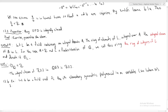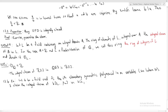I claim the integral closure of K[S_1, ..., S_m] in K(X_1, ..., X_m) — the field of rational functions in m variables — is just K[X_1, ..., X_m], the polynomial ring in m variables. This is our first example of a ring where we actually have to do a bit of work to compute the integral closure.